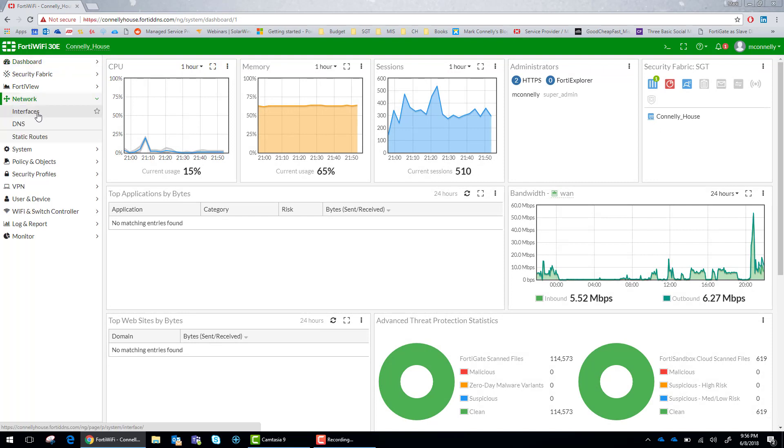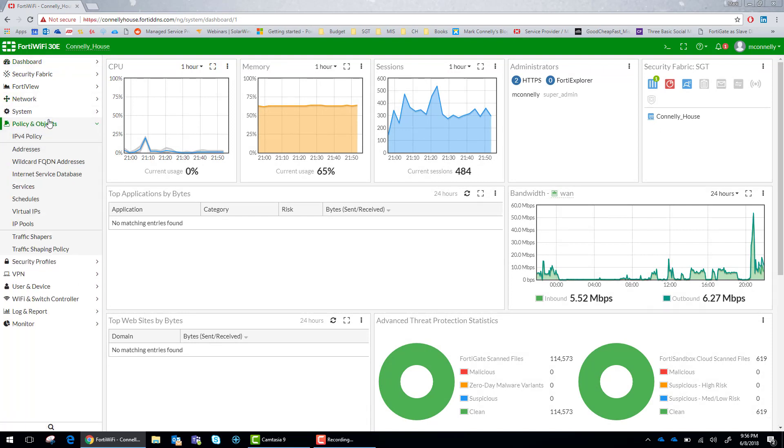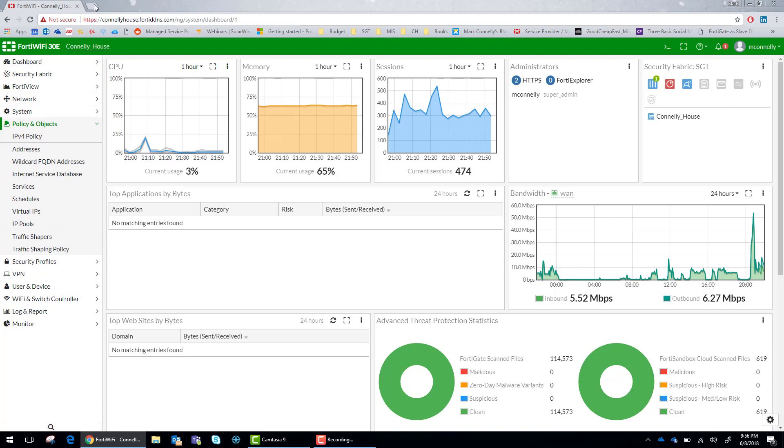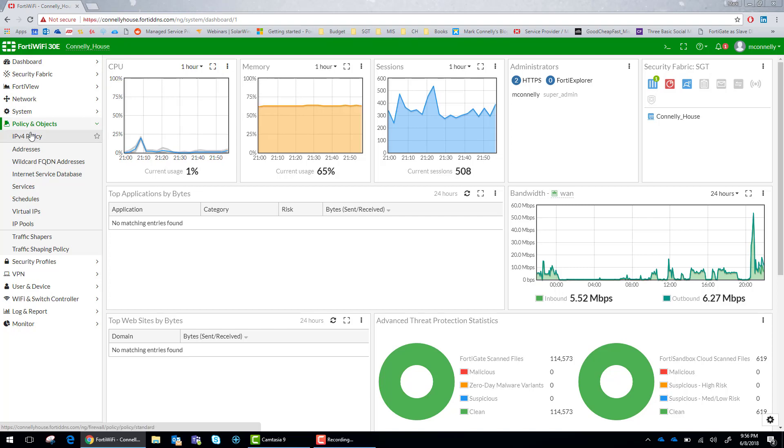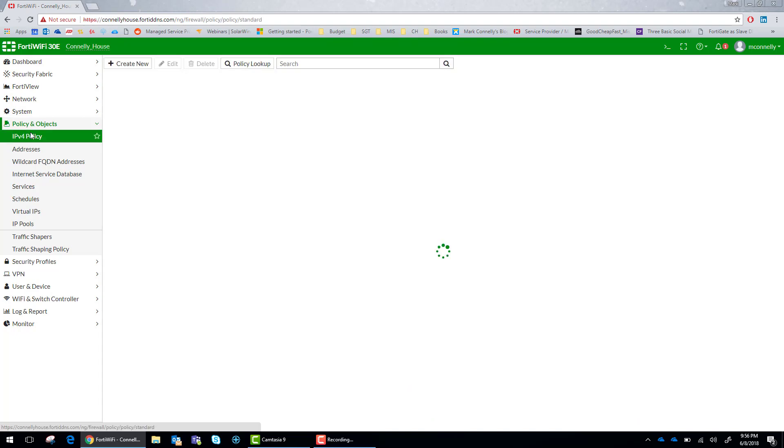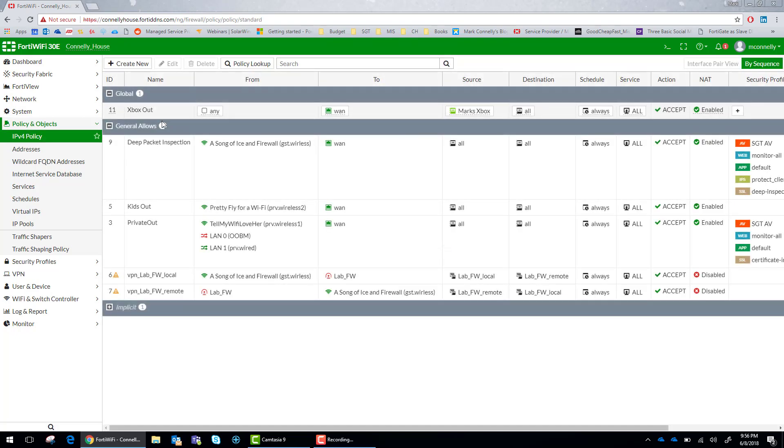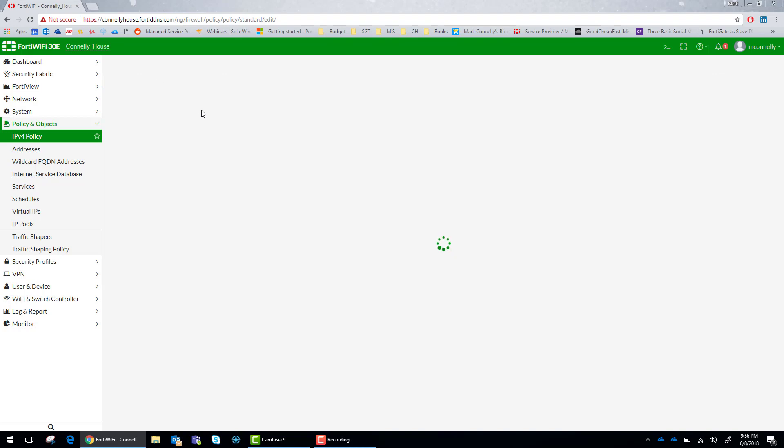We are going to need to go to policy and objects, IPv4 policy to start off with. So we are going to create a new policy here.